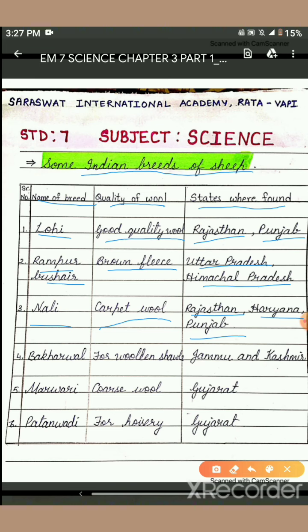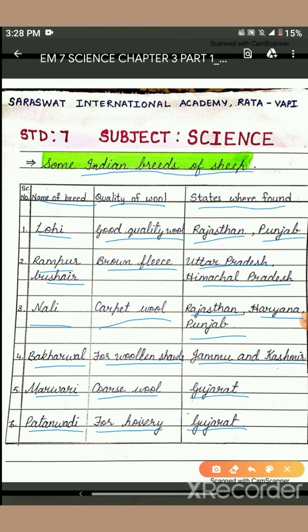The Bakhar wool is used for making shawls and is found in Jammu and Kashmir. The Marwari breed produces coarse wool and is found in Gujarat. The Patanwadi breed produces wool for hosiery and is also found in Gujarat.